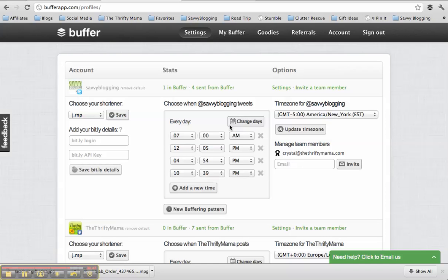So that's kind of Buffer in a nutshell. $10 a month, absolutely worth it in order to manage your time and manage your social media. You can only use it right now with Twitter and Facebook, but hopefully they're going to start adding things like Google Plus and other social media networks.